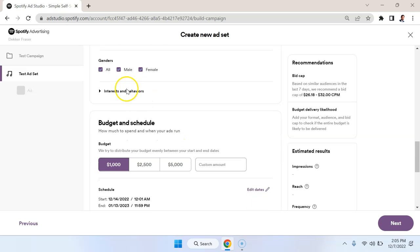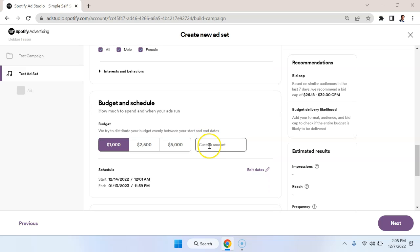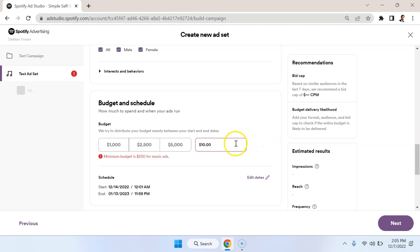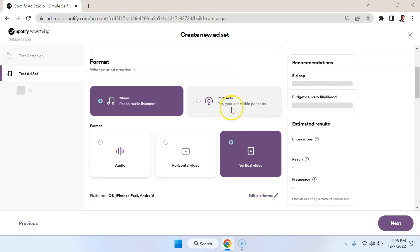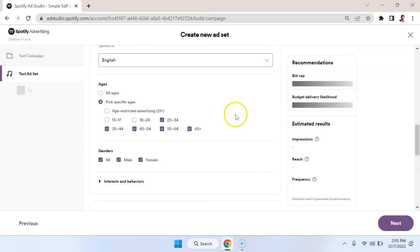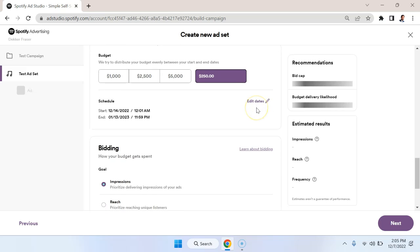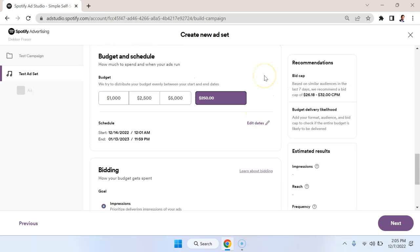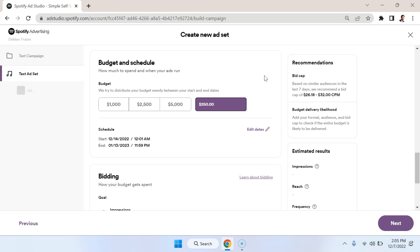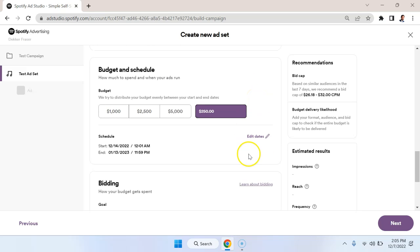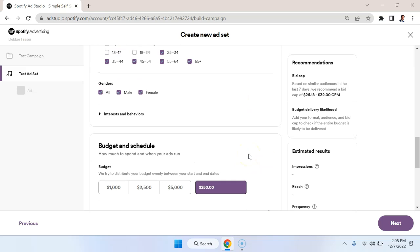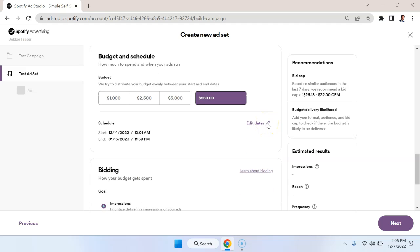Now we'll get back to interest in a second because that's going to be the most important part. Now as for budget, if I try to put in something like $10 here it's going to reject it, and what it's going to tell me is that the minimum is $250 for music ads. Keep in mind that when you do podcast ads the minimum is $500. So they're really setting a floor here in terms of what you can spend compared to other channels, which is a bit annoying, but if you want to expand into Spotify that's just the game you need to play.